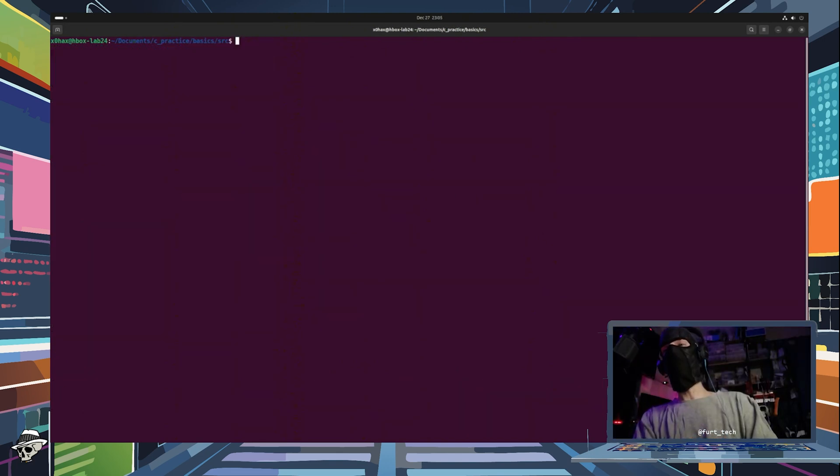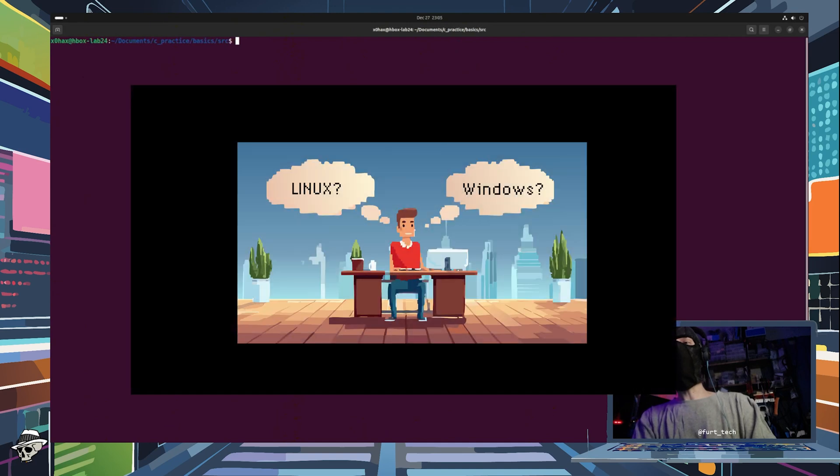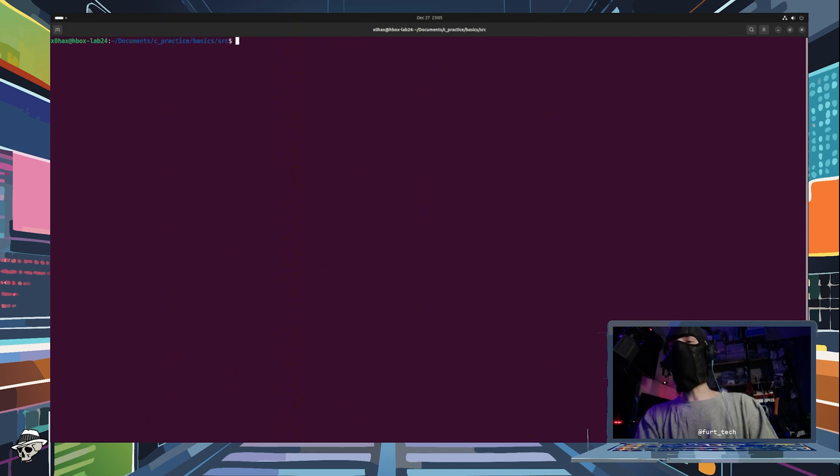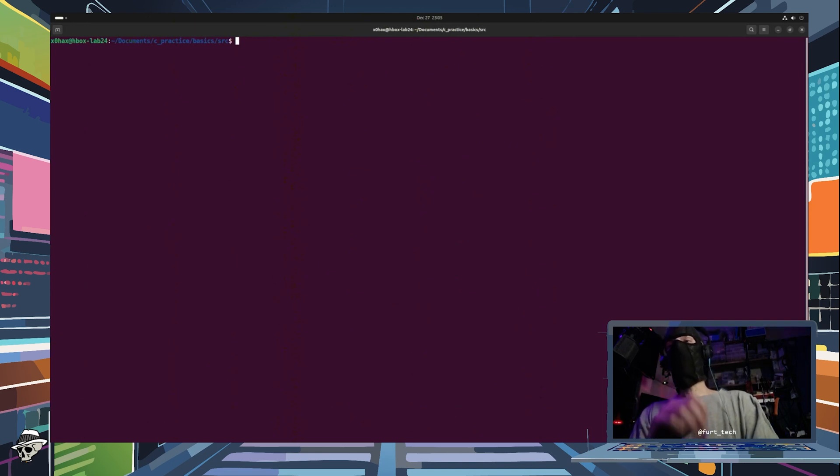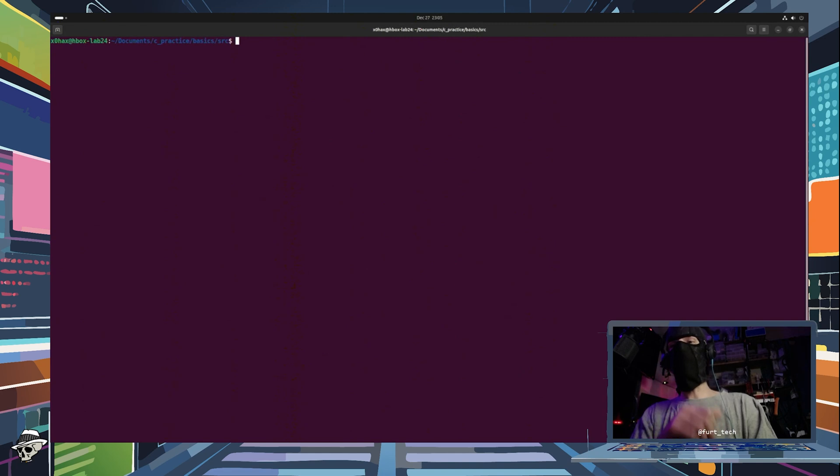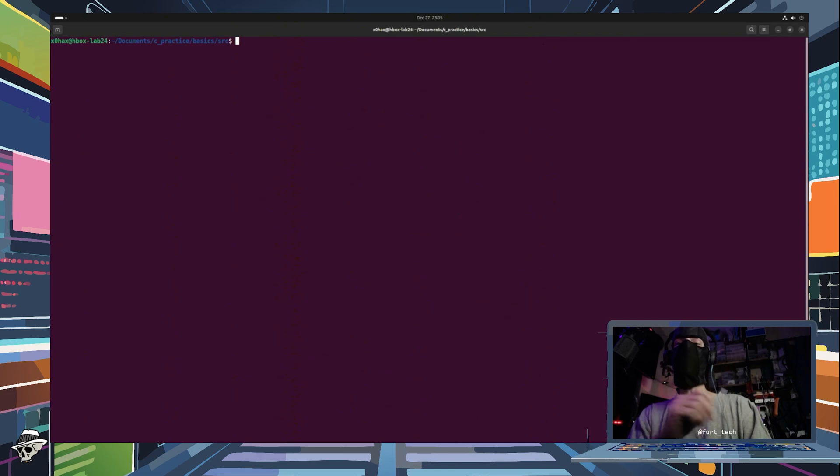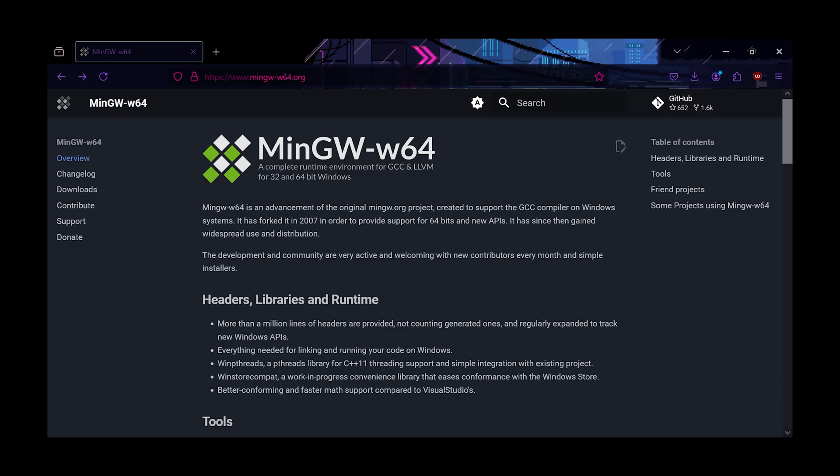First up, we need to decide between Windows or Linux, because setup process differs just a little bit between the two of them. On Windows specifically, you'll have to do a little bit more legwork to get access to GCC, which is the GNU compiler collection, because it does not come pre-installed.